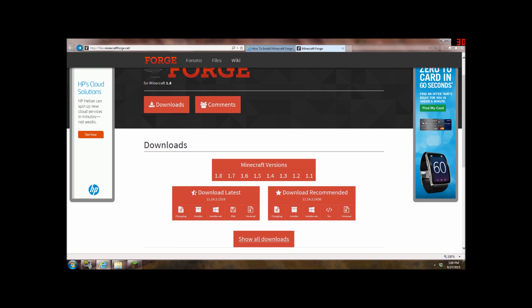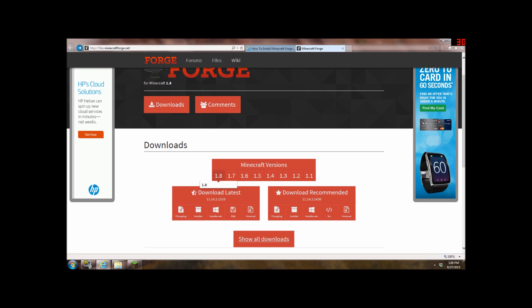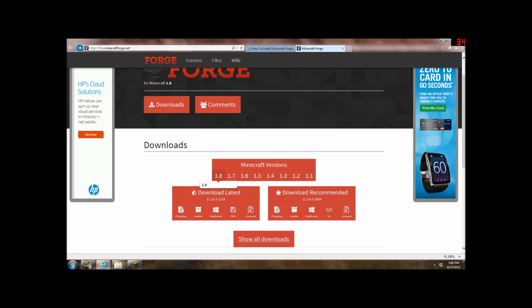So Minecraft Forge for 1.8 and mods for 1.8. I will leave the Forge website description below and I'll show you how to install it. So basically this website lets you install mods from 1.8 all the way down to 1.1 as you can tell right here. Once you do actually enter the website you will be on 1.8 so don't worry about that.